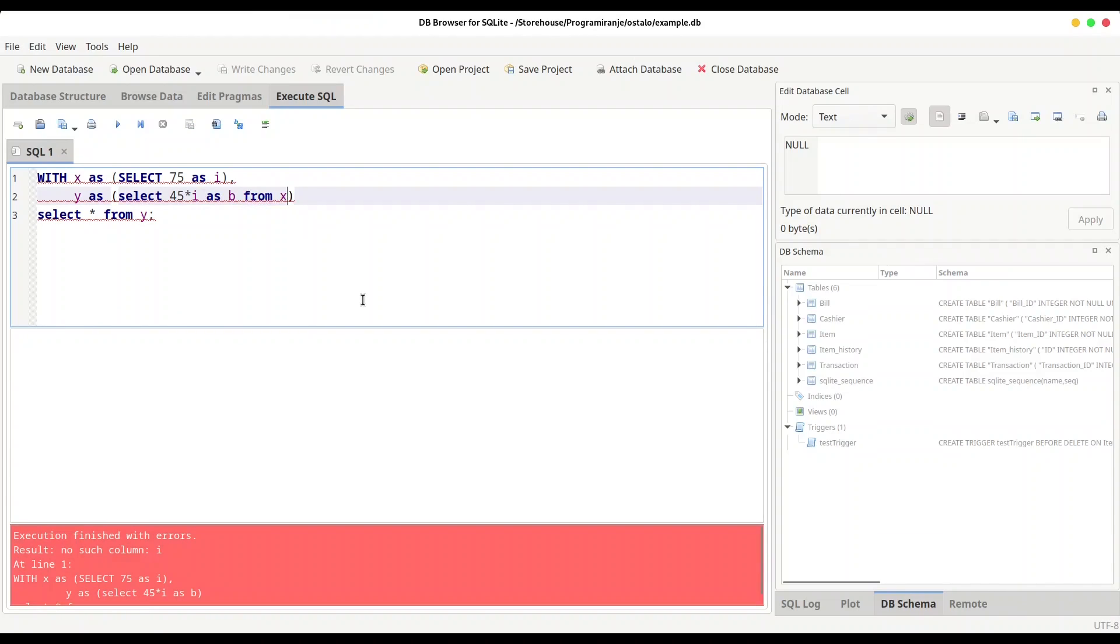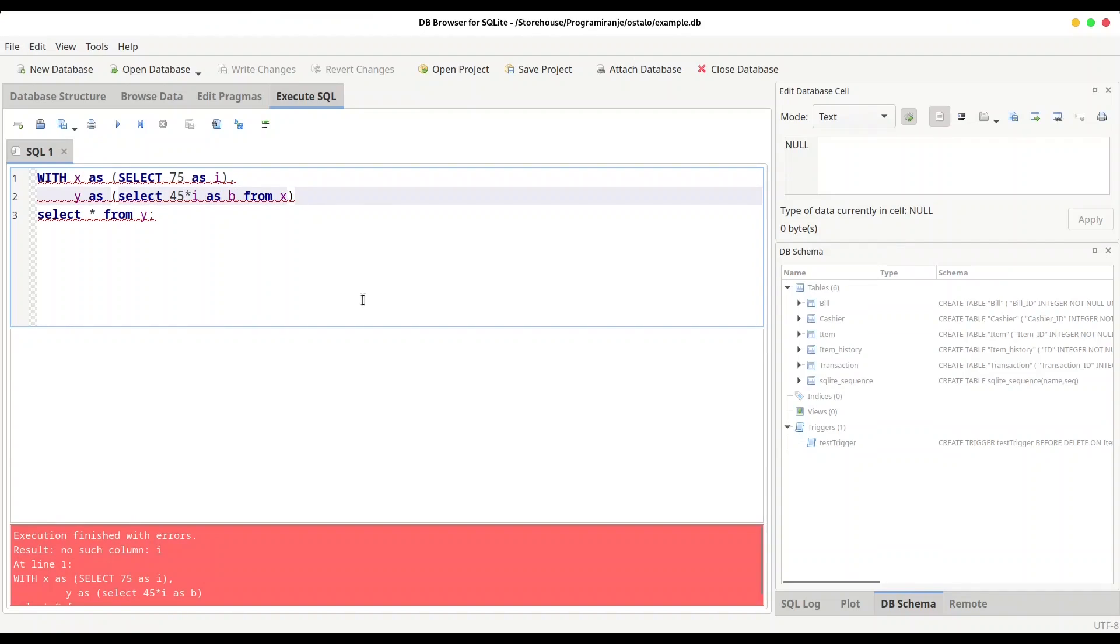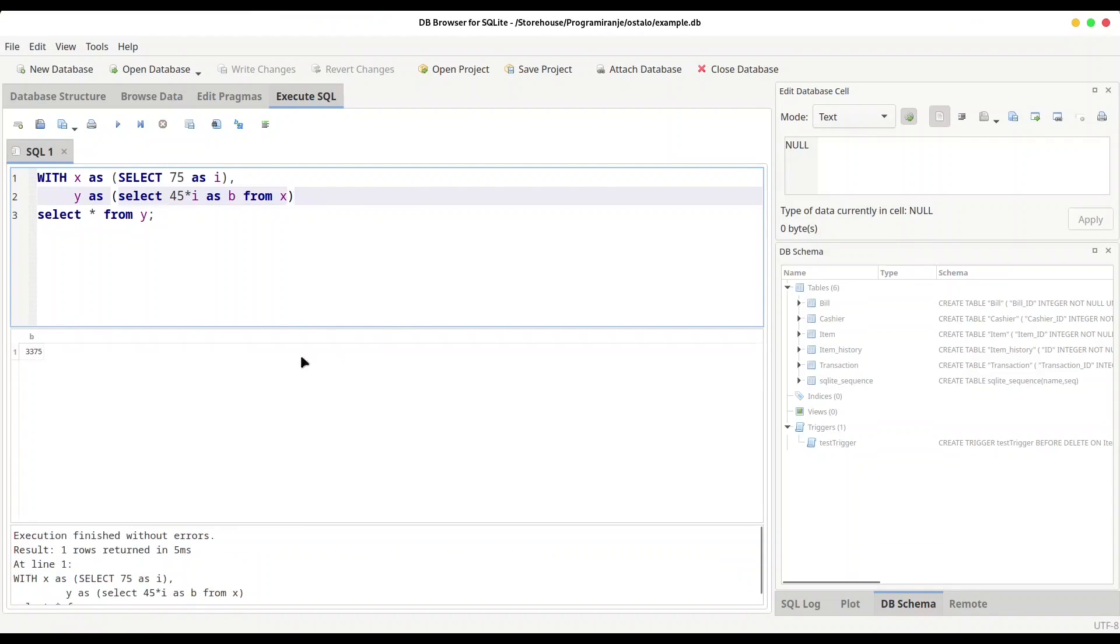And if we run this code right now, oh yes, I forgot this FROM x. So in order to perform multiplication with this value 75, we need to call this first Common Table Expression or x. And if I run this code right now, you see we are going to get our result from variable b.